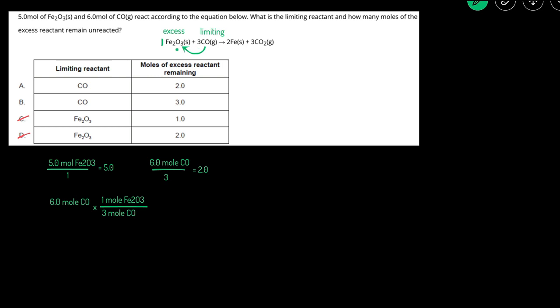I got those numbers from the coefficients in the balanced reaction. I put the moles of CO on the bottom so they can cancel out. So that'll be 6 divided by 3, which means 2 moles of Fe2O3 was used up.